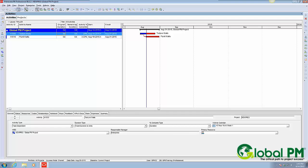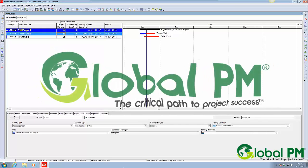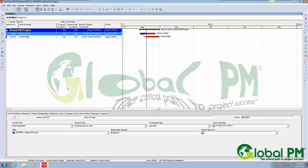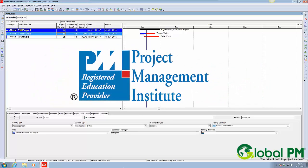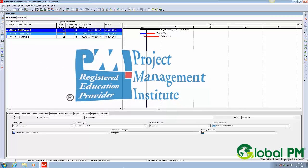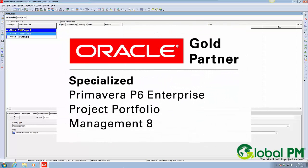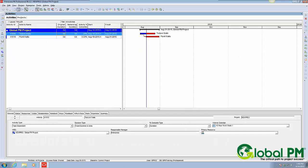Hi, this is Trey Miller with Global PM, a PMI Global Registered Education Provider and member of the Oracle Partner Network specialized in Primavera P6 ePPM. We provide training, consulting, and software sales. So if you need any support, please feel free to give us a ring or find us on the web at GlobalPM.com.